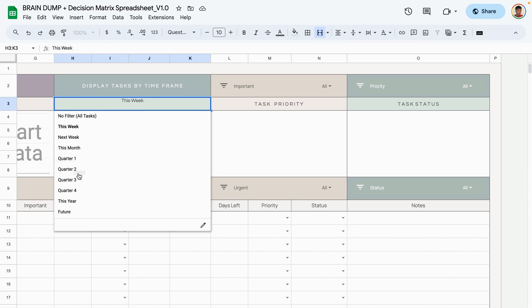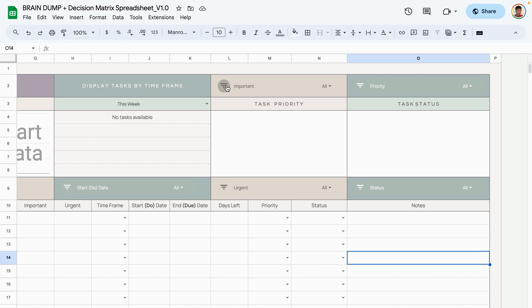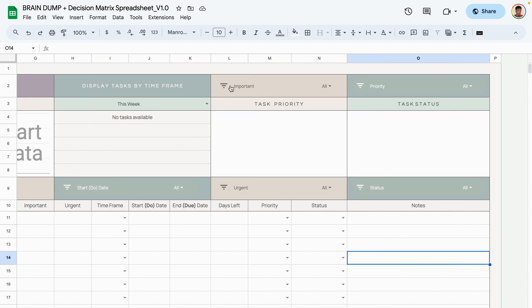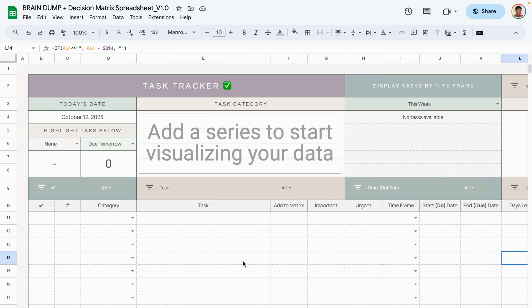Anything with a rectangular icon is a filter, which allows you to filter whatever is entered into the table section. Here you can filter by done, task, start date, importance, urgency, priority, and status.